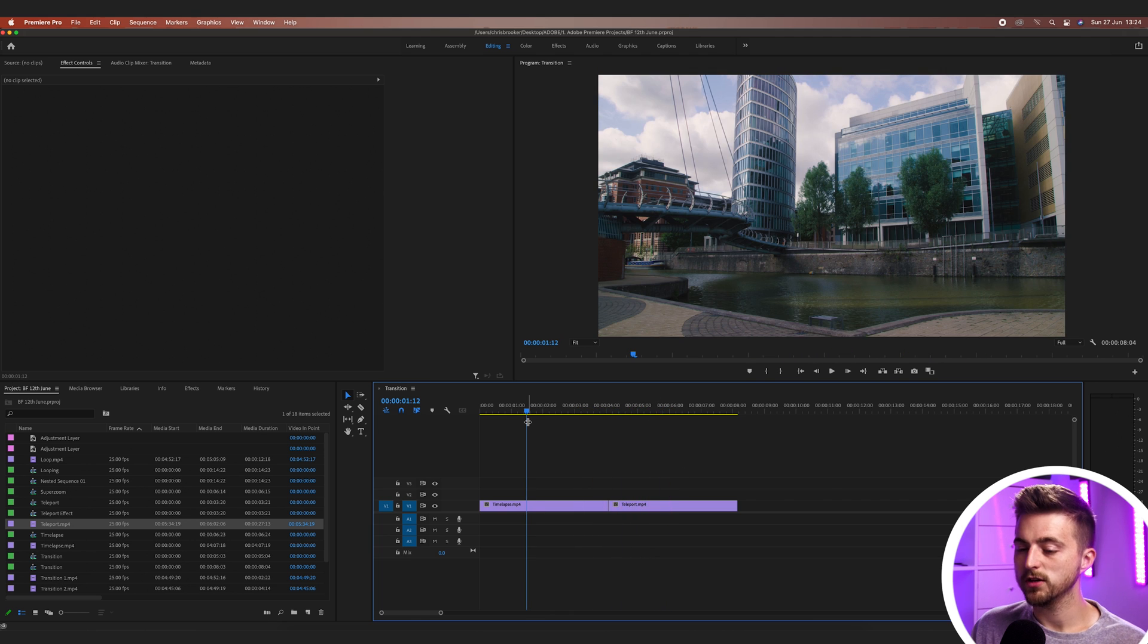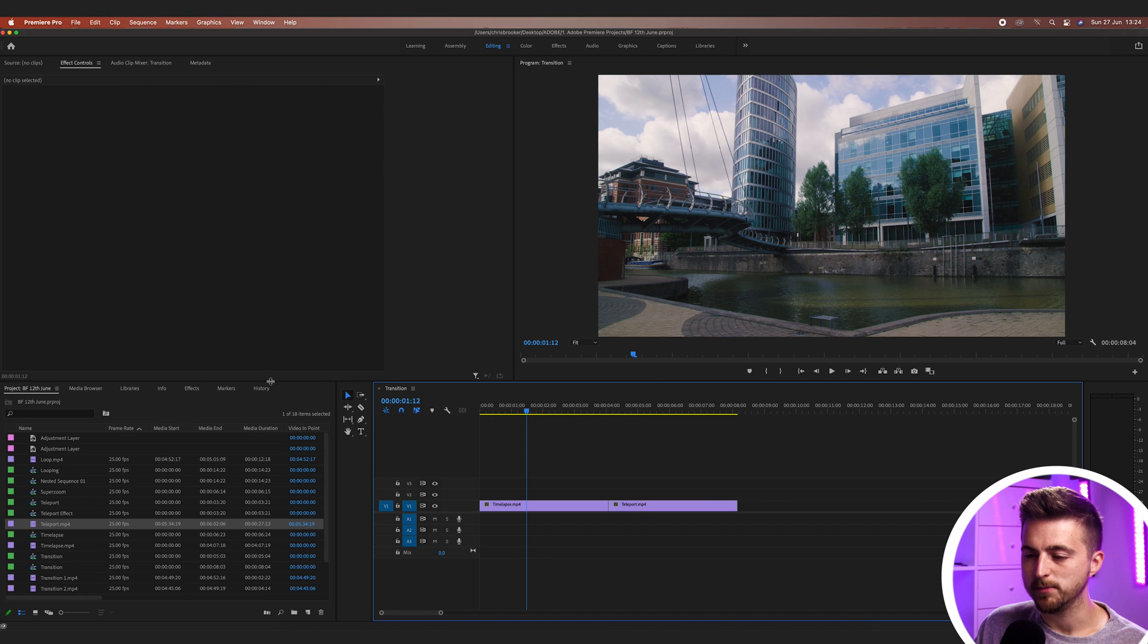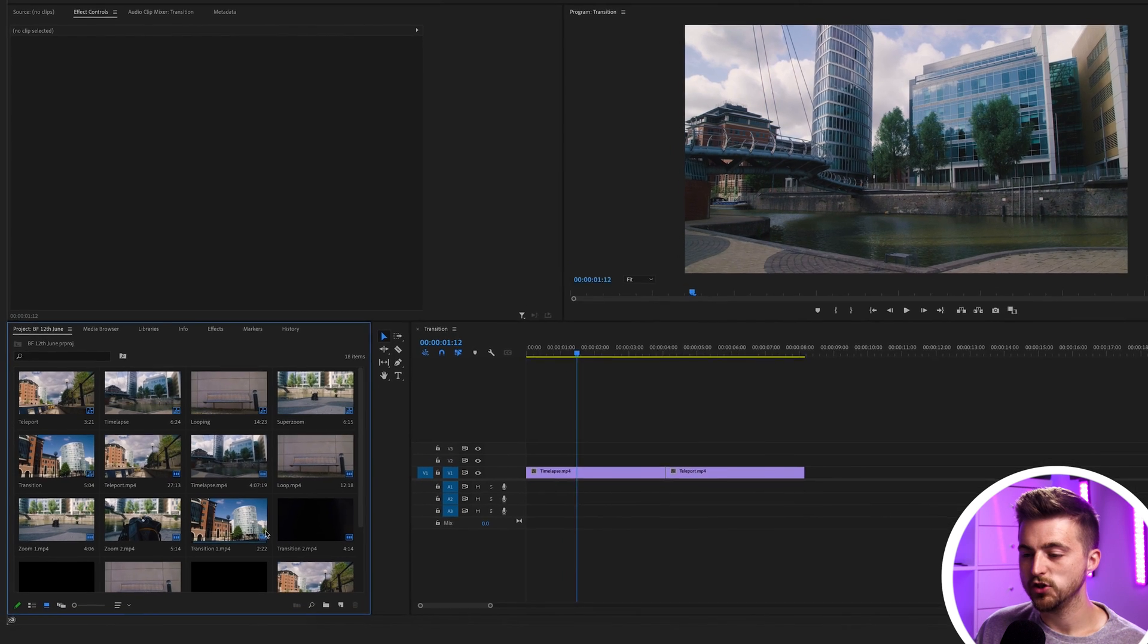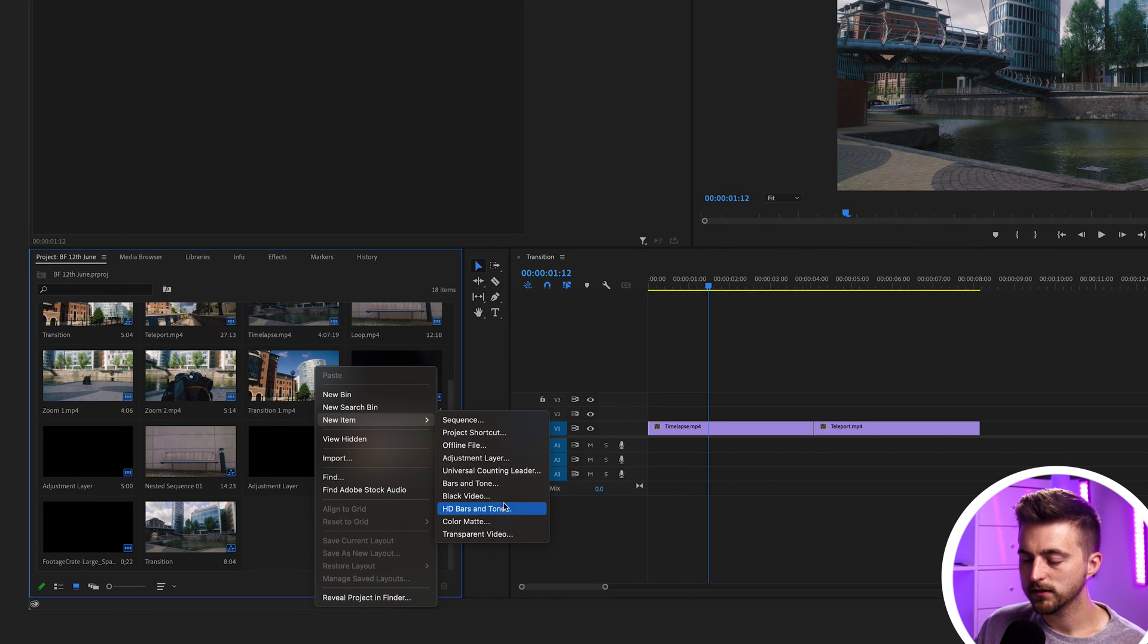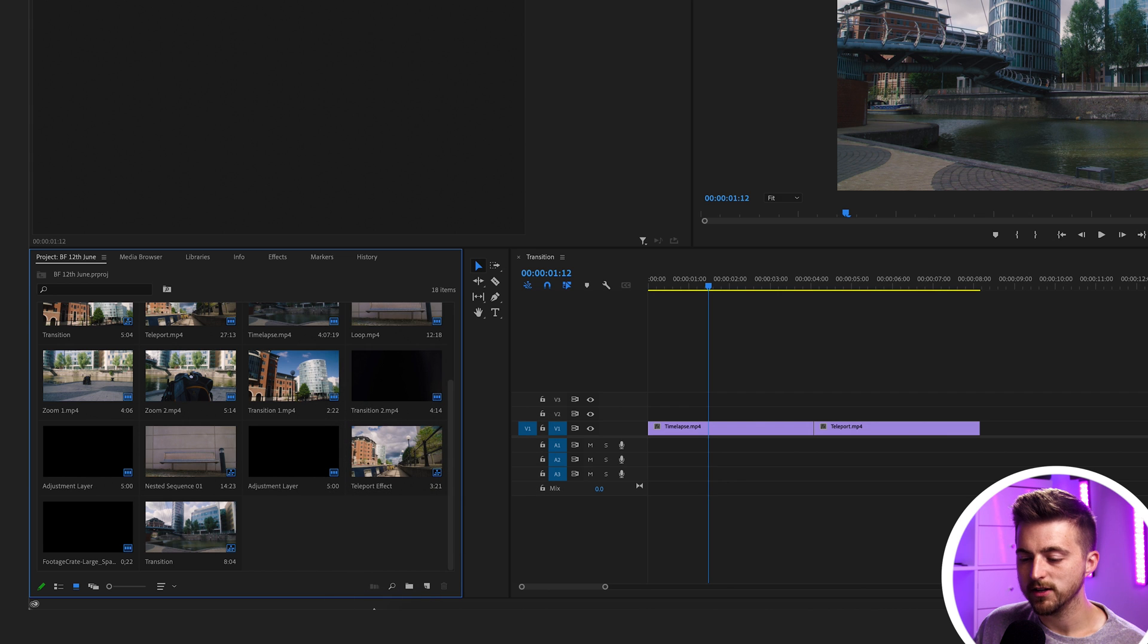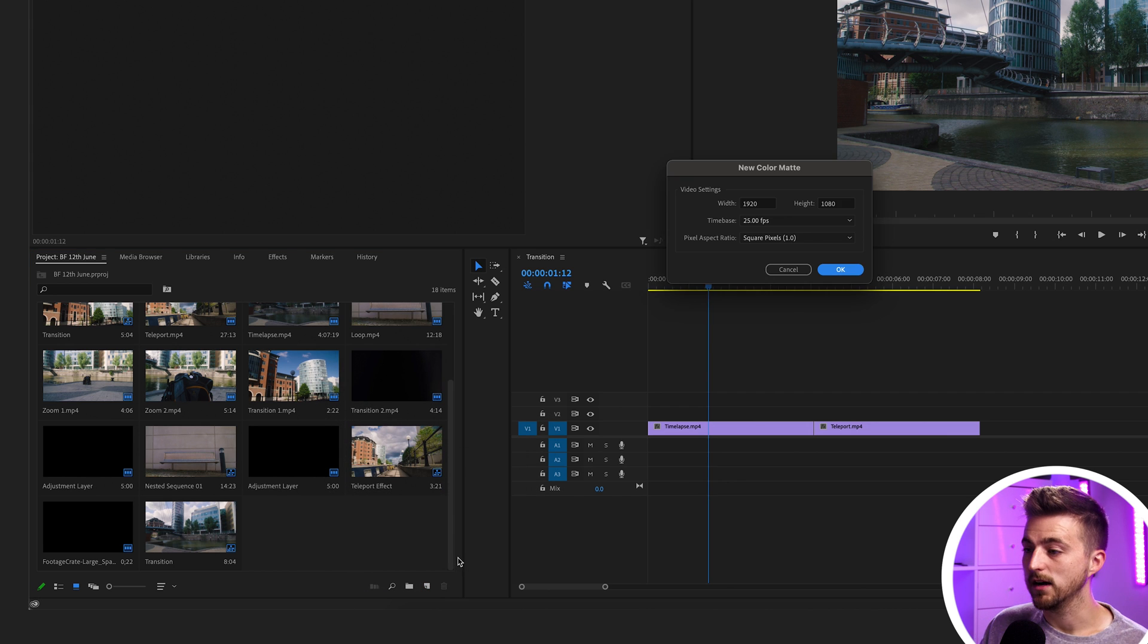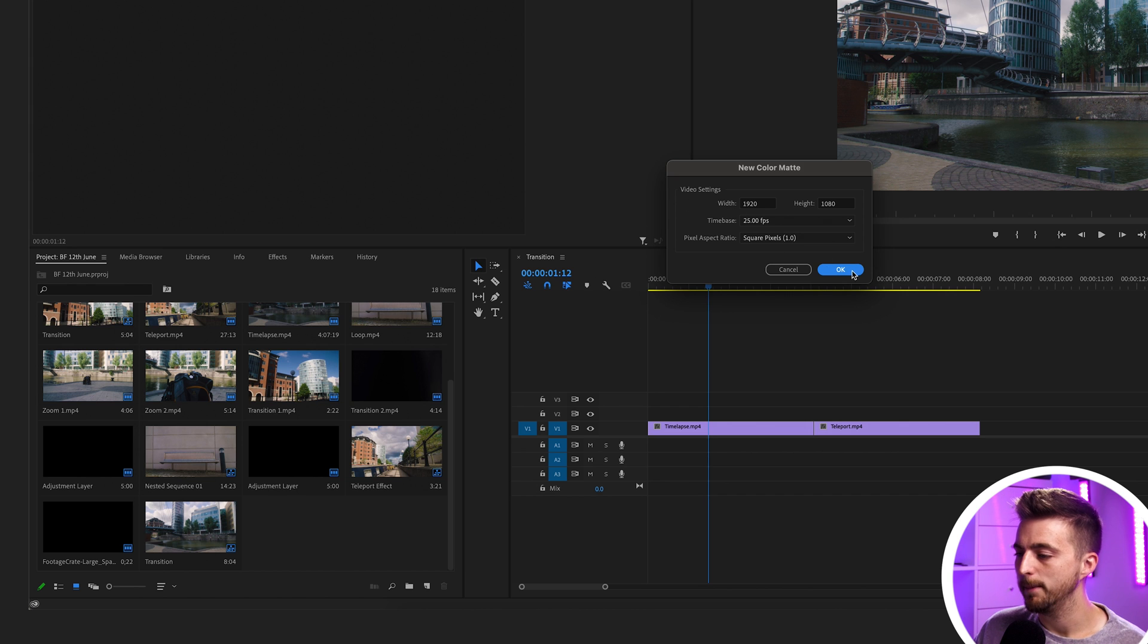In order to do this transition, we're going to need a color matte. We'll go to our project bin, which is over here on the left. There's two ways of doing this. You can either right click here and go new item, color matte, or alternatively, you can press the new item button and select color matte. It doesn't matter which option you choose here. Both are going to give you this new color matte menu.